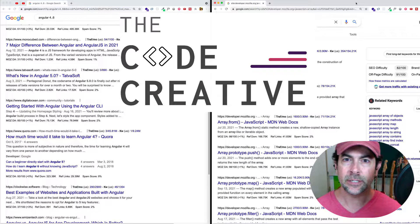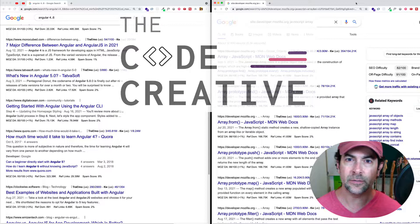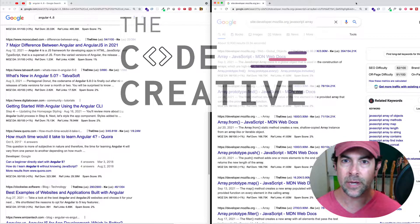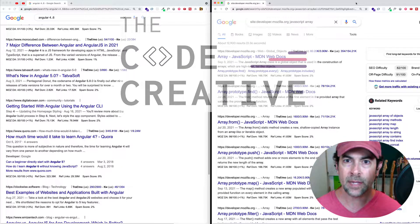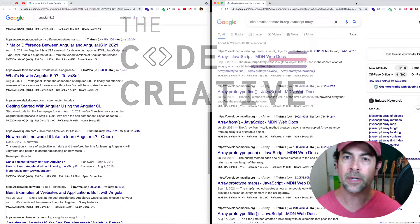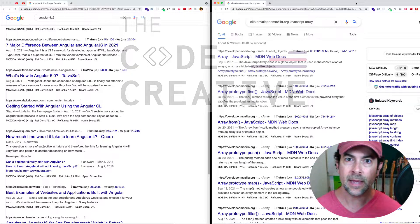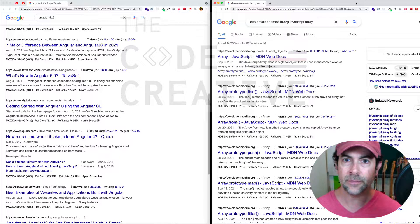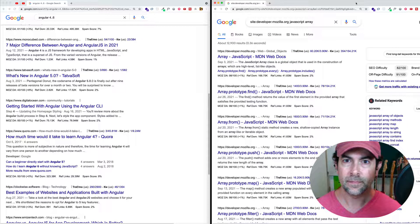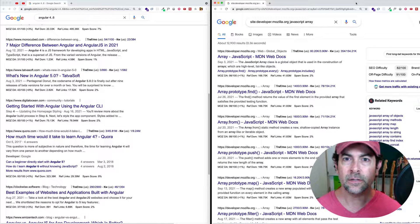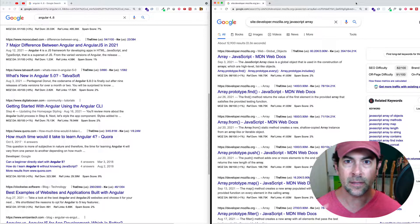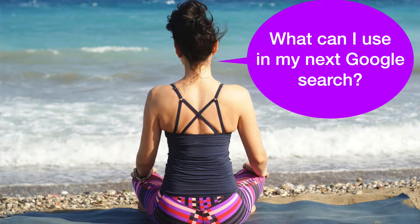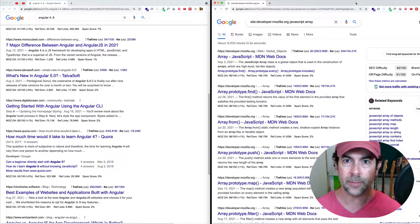My suggestion for you going forward is to take some of these operators and techniques and try them out. Open up a couple of different browser windows and compare the different search results that you get. Also, the next time that you do a search, take a moment before you do the search and think about some of the operators and things that you learned today and see if you can incorporate them or use them in the search that you're about to do.